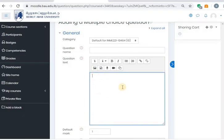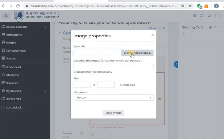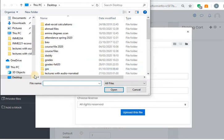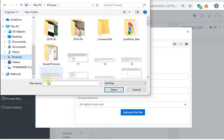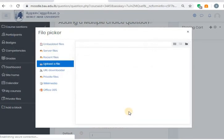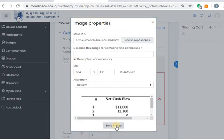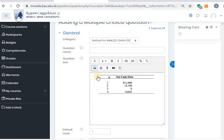Go back to the question and I will press insert image. Now I will browse it. Choose. I'll go to my pictures and search for Moodle 1. Open and upload this file. You'll have to specify that the description is not necessary. Save image. And here it is — you can see it now. If you want to add some text, you can enter it here. Let's say: find the present worth at i equals 10%. So you can add your text in addition to the table here.